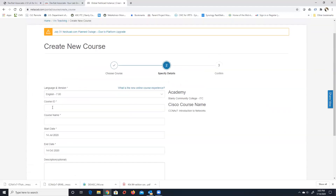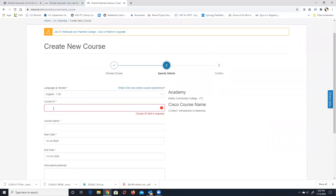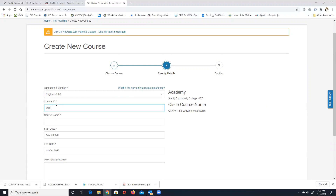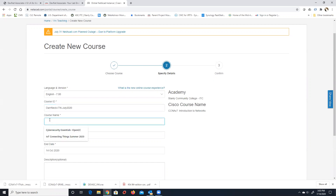You have to give the class a net course ID and a name — both are required. I make them match, so this is going to be 'Dam Neck ITN July 2020.' Dam Neck is a military base in Virginia Beach, an extension off of Oceana. I just make the course ID and the course name the same — that's totally optional.